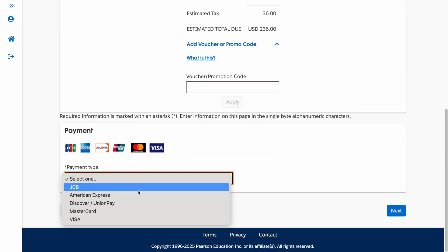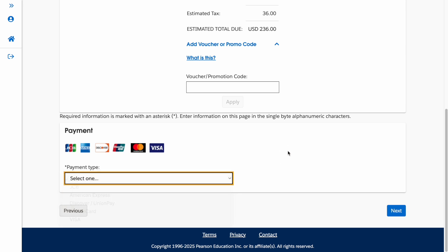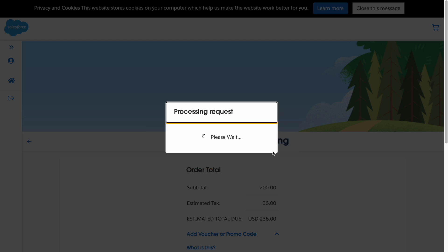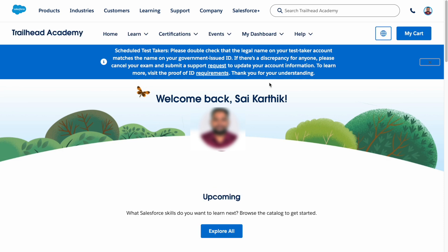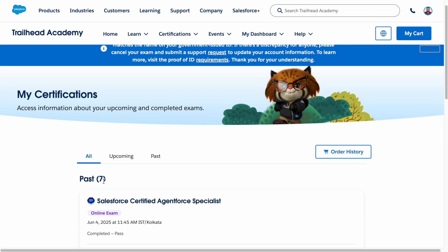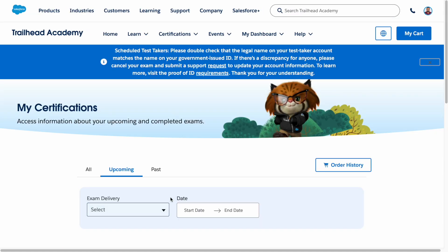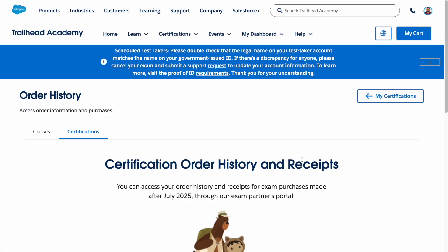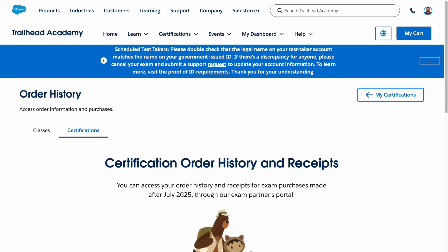Choose your payment card type and click Next to complete billing. Once done, click the Home button to return to Trailhead Academy. Your registered exam will appear under the Certifications section in the Upcoming tab. You can also click on Order History to see any certifications or classes you have registered for.